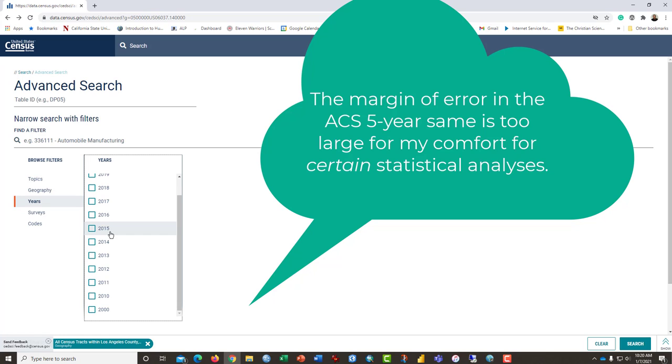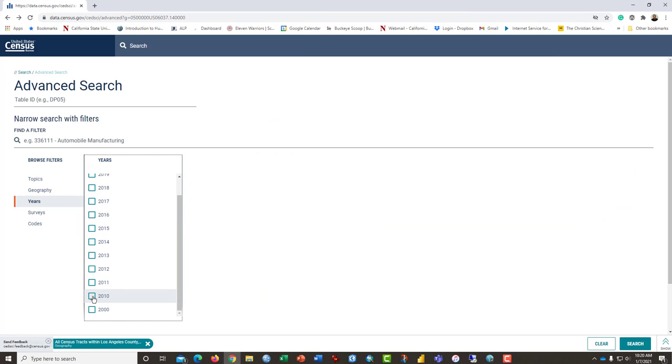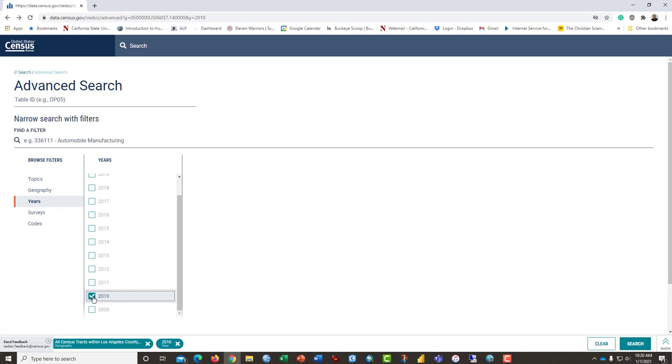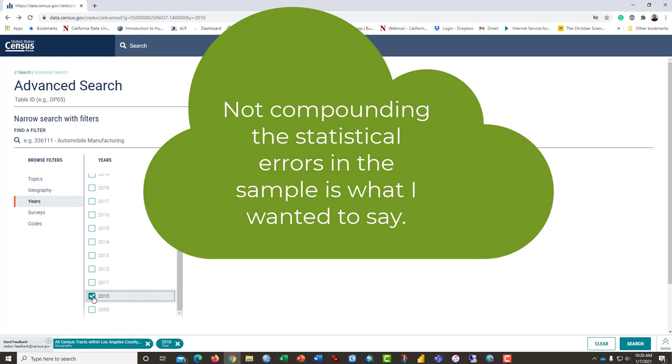So I would encourage you to select 2010. And if you're in my class, go ahead and select data only from the decennial, the every ten year census. Those are a far more complete accounting, although there are some problems with that. But the data, in my opinion, is reliable to the point that you're not compounding it during your analyses.